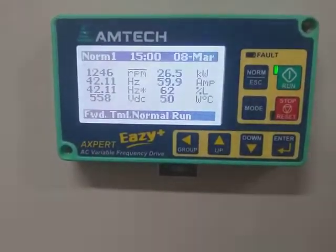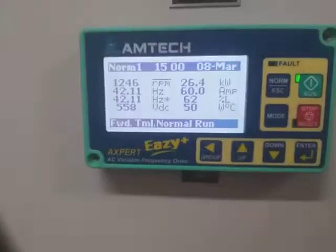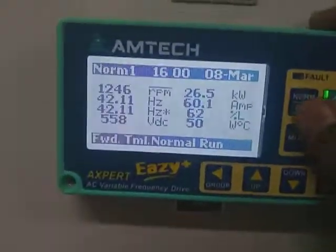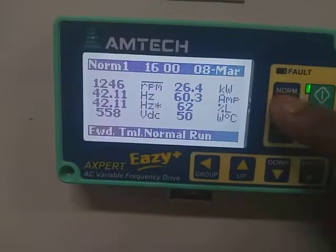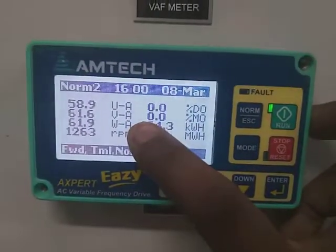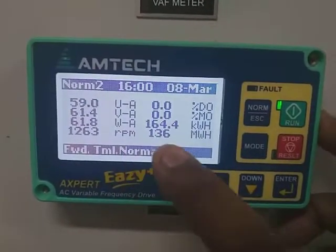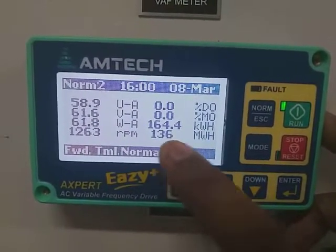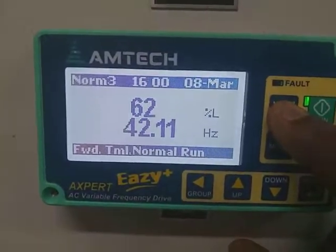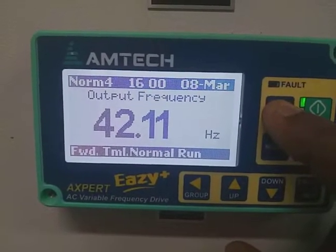This is our Amtec Make VFD's HMI. If you want to see the current of each phase, press the escape button. You can see the phase-to-phase current of the output, RPM, megawatt hour, kilowatt hour, percentage load, percentage Hz, and the output frequency.